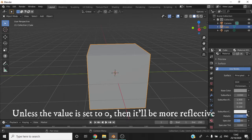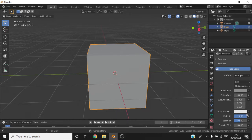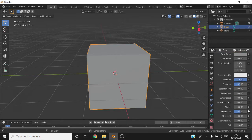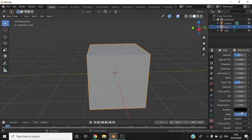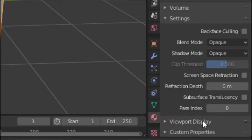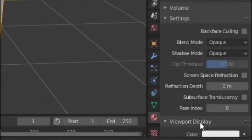If you want to change the colour of an object, the metallic level and the roughness in the Solid View option, scroll down to the bottom of the Materials property, select Viewport Display, and now you can change the colour, roughness and metallic.